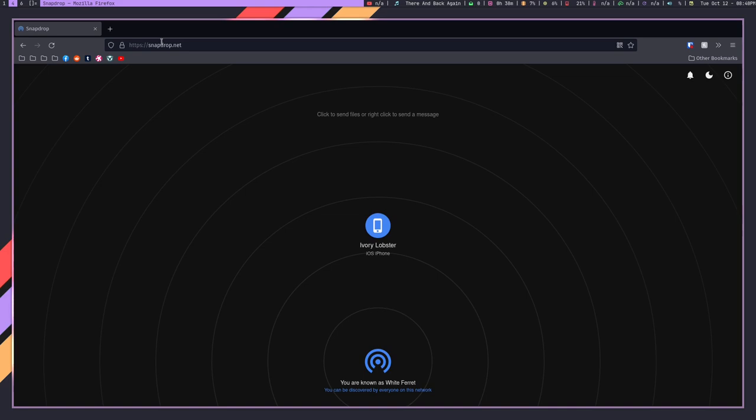So what I needed to do was find a way to transfer files from my Linux machine to my iPhone. And that's where SnapDrop comes in because I was looking for something that would kind of emulate AirDrop, which is Apple's proprietary device to device transfer protocol. And that's where I came up with SnapDrop. Basically, what SnapDrop does is allow you to transfer files from one device to another as long as they're on the same network. And it's really as simple as that. Now, it doesn't have to be iOS to a Linux machine.